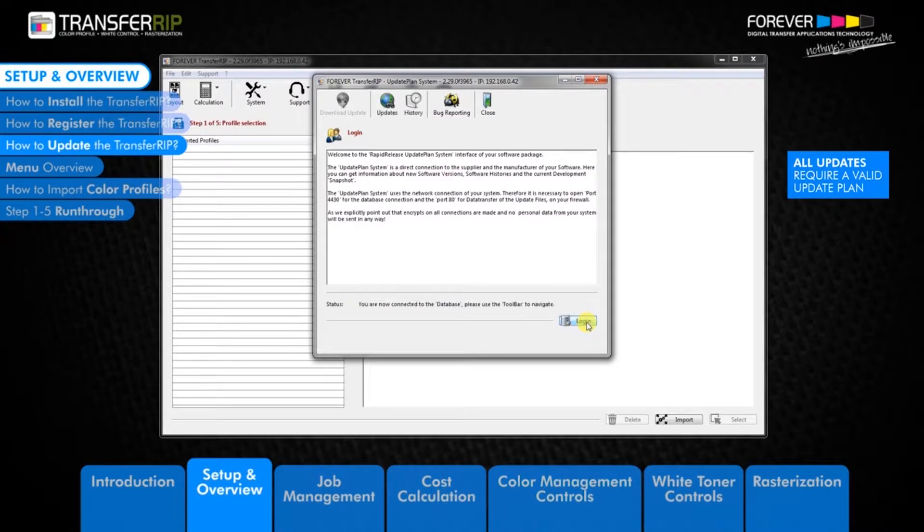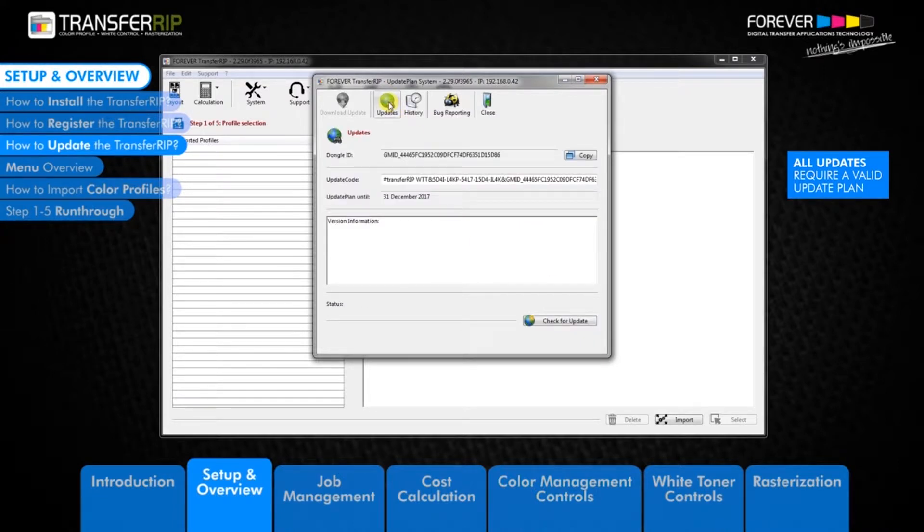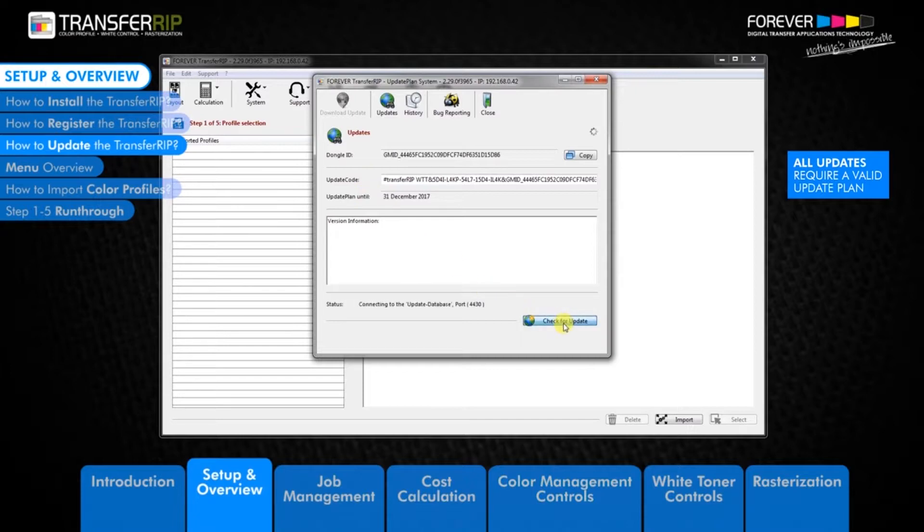After clicking the login button, you will see the updates button is now clickable. Clicking the updates button will take you to the updates window, where you can check for any available updates.